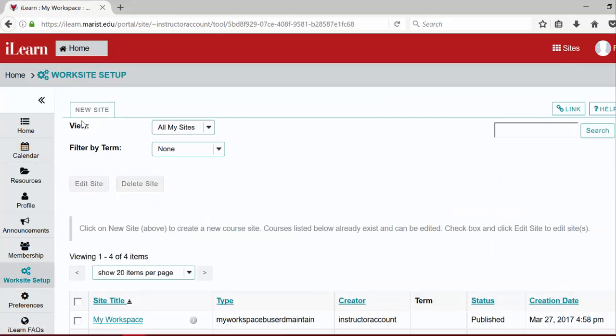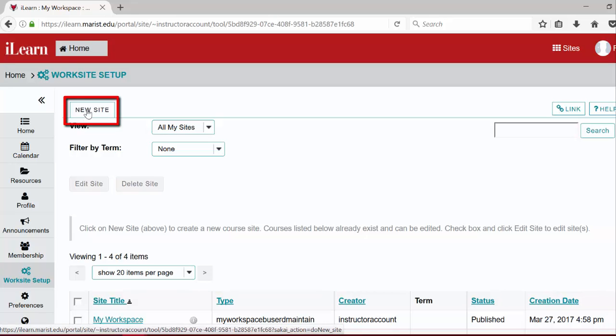To begin the site creation process, go ahead and use one of the options discussed. For demonstration purposes, we will use the new site tab here.